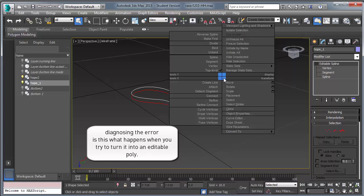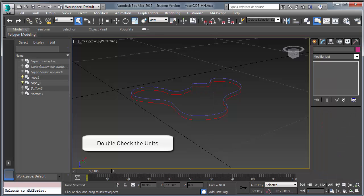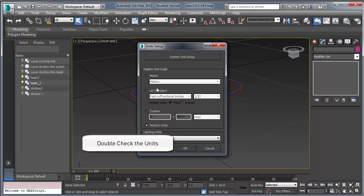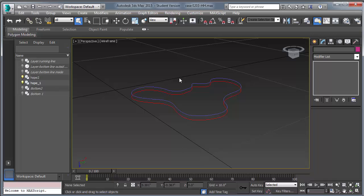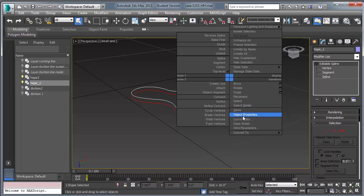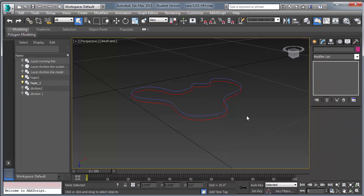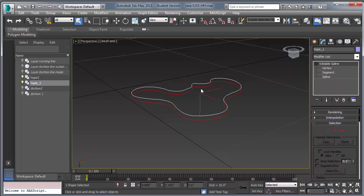In the next couple of minutes we're going to actually repeat the error. You can attempt to turn it into an editable poly and it begins to disappear. Just for kicks, I check the unit setup to make sure that we are working in the correct units — sort of a standard procedure. Repeating it again just to make sure the error continues to happen. As you can tell, it happens to both curves.